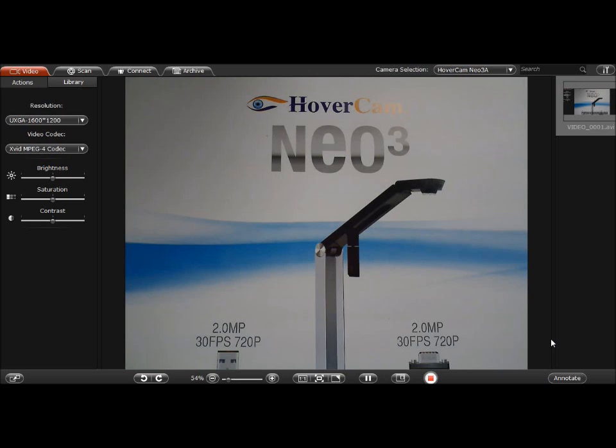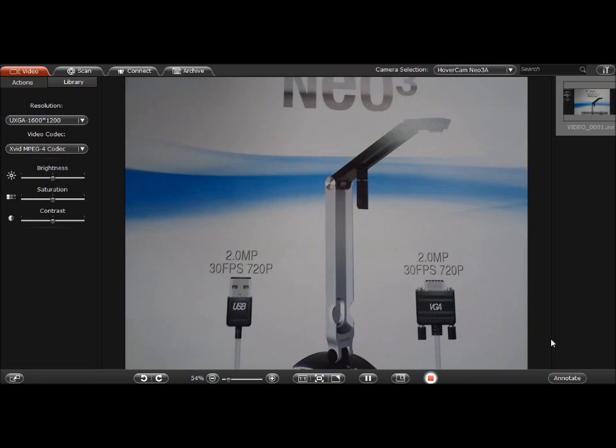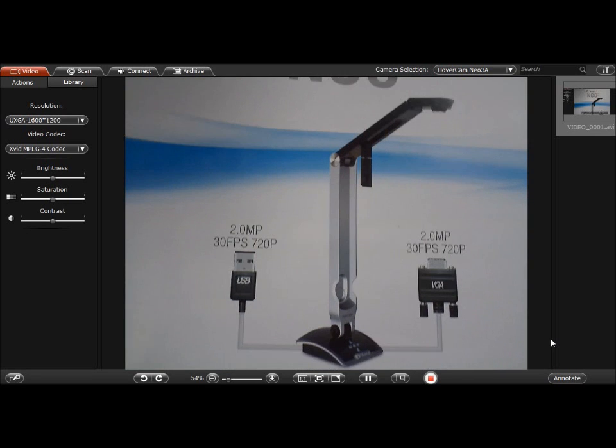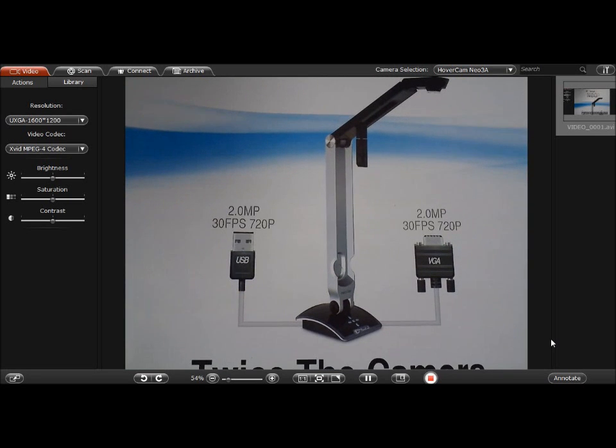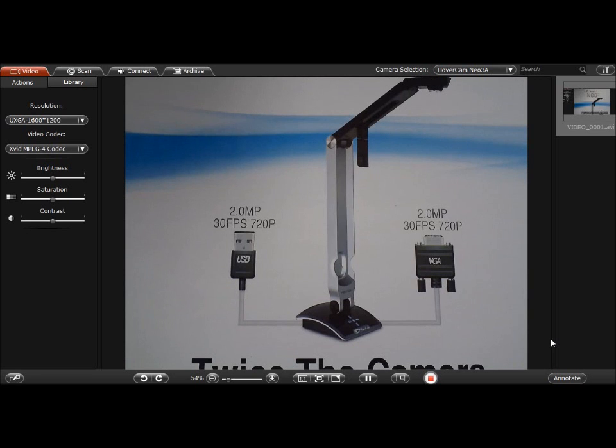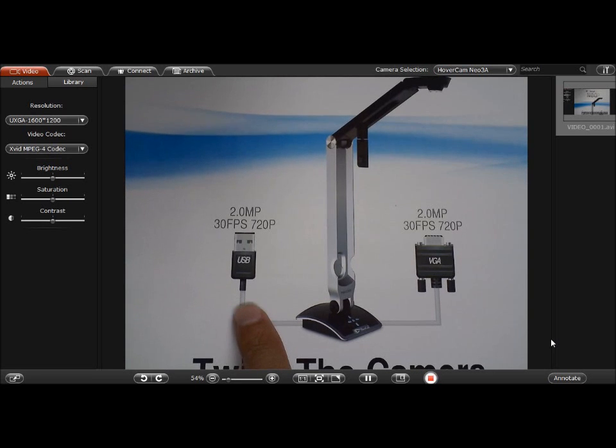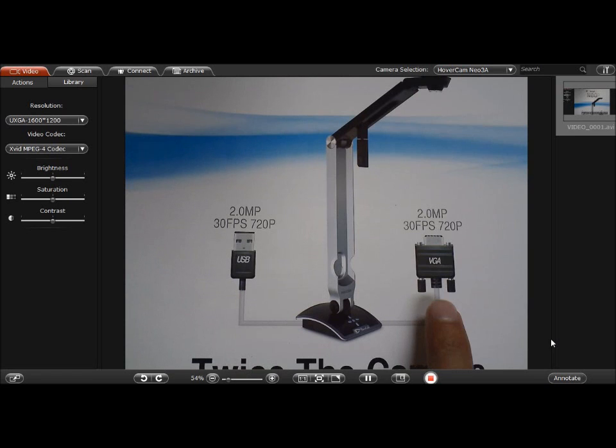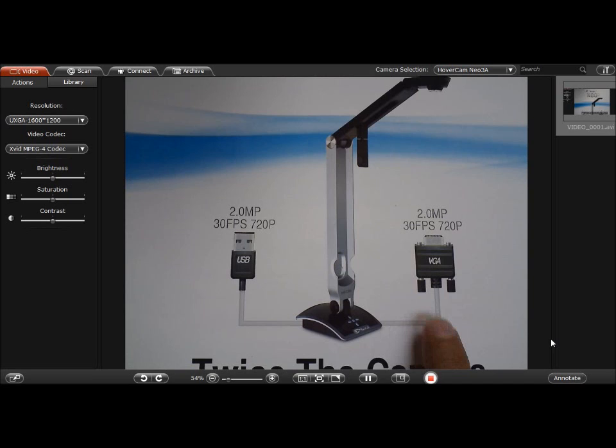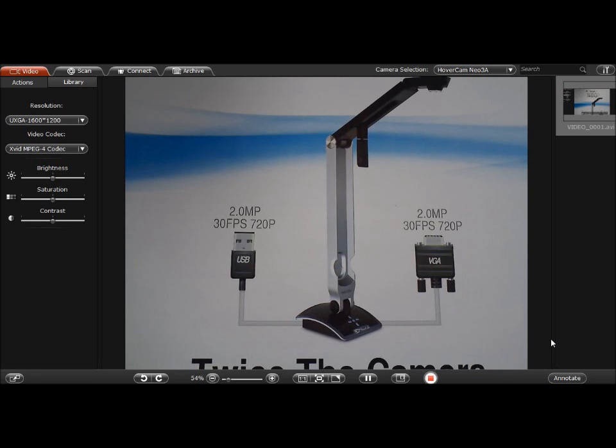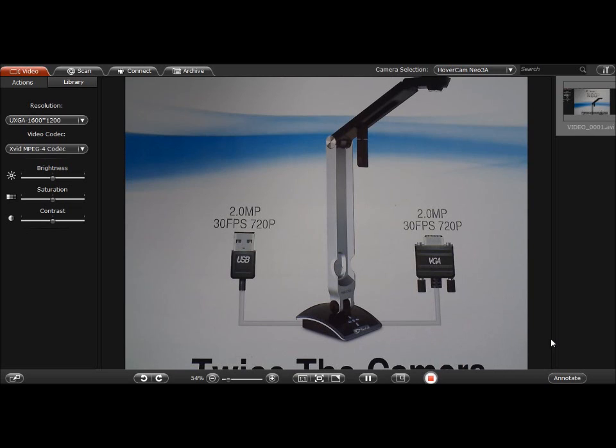And what I want to first mention is on our flyer we mentioned this USB 30 frames per second 720p, and this VGA 30 frames per second 720p, and this is an important point to understand about the Neo3 is it does both USB and VGA output at the same time.